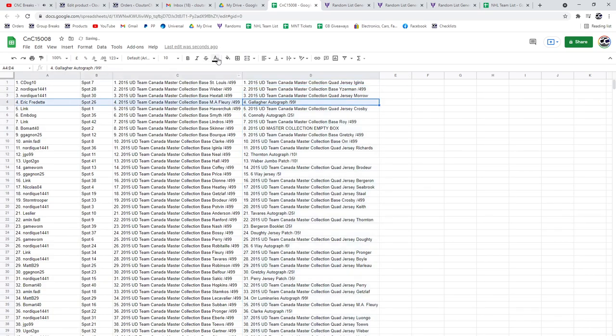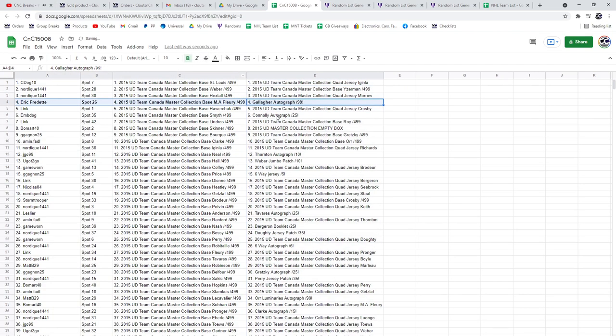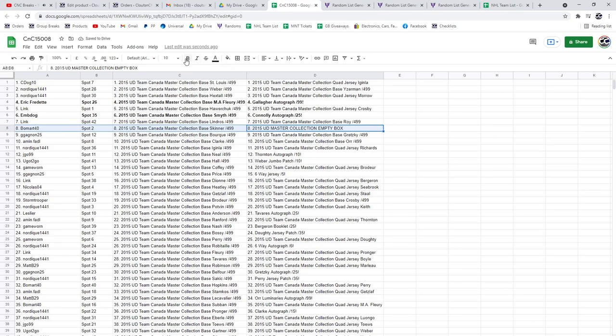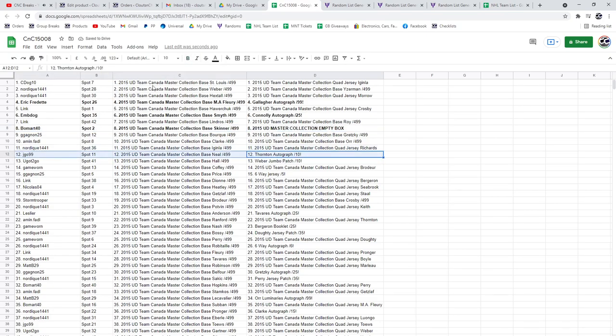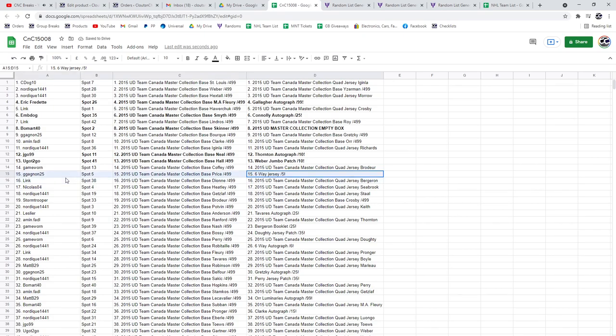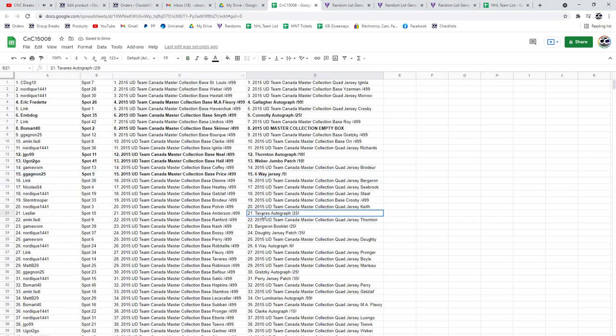The Gallagher goes to Eric F. The Conley Auto out of 25 goes to M-Dog. The Box goes to Beaumont. The Thornton Auto out of 10 goes to Jago. The Weber Patch out of 10 goes to You Got To Go. The Six Way Jersey goes to Double G. The Tavares Auto goes to Les.